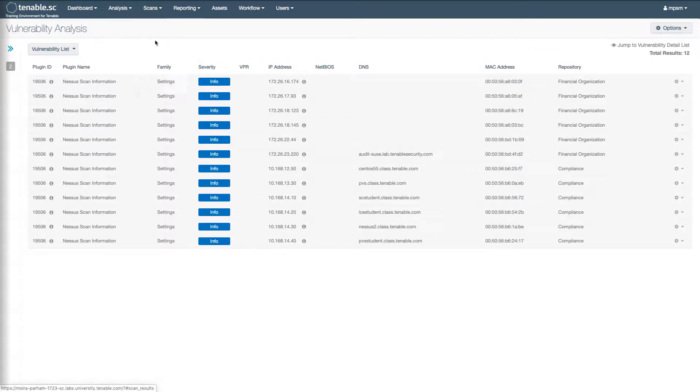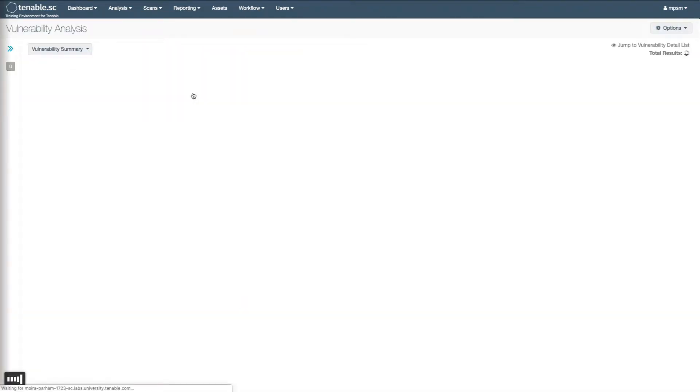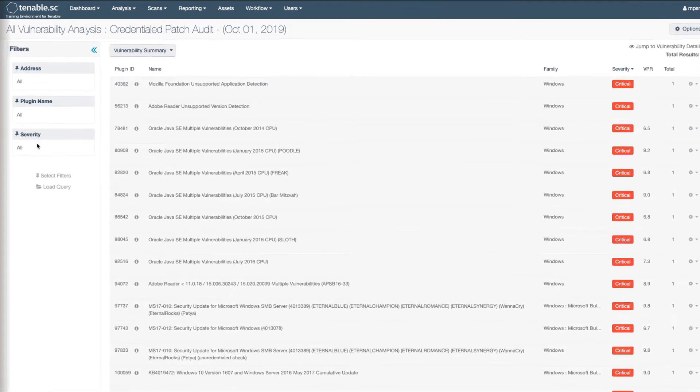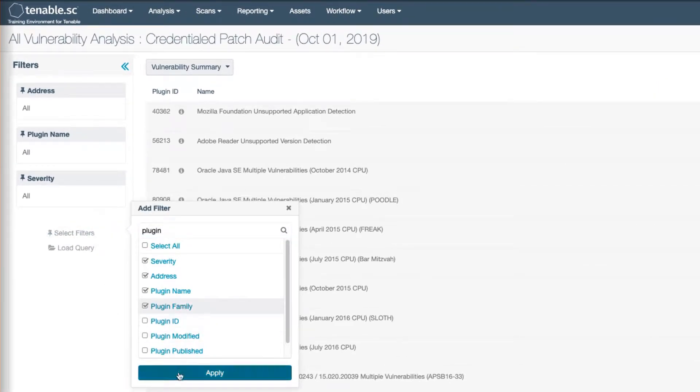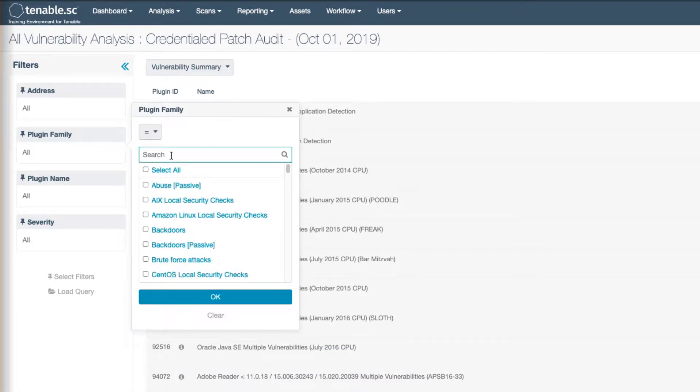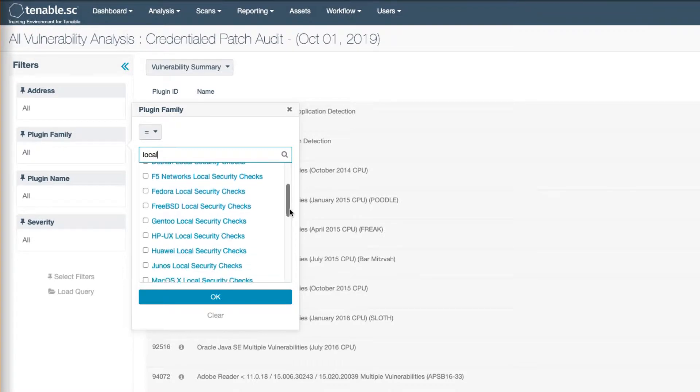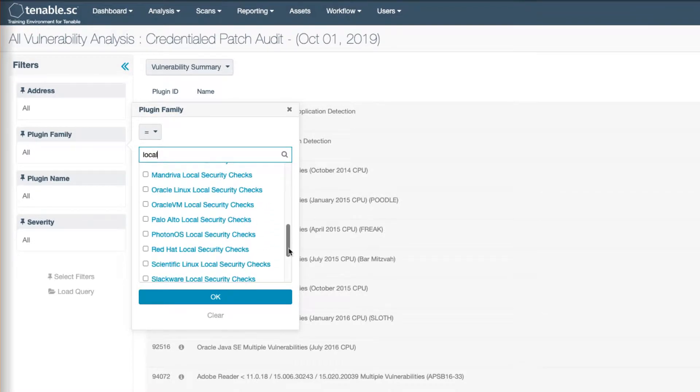You can also directly look at your scan results. First we're going to see if local checks were run for my targets. To do that, we're going to filter on the plugin family, specifically looking for the local security checks plugin families for the operating system or systems that you scanned. Now you can see there's quite a few here, as we support a number of operating systems. I would suggest if you have a large number of targets that you scanned, focus on one of these at a time.